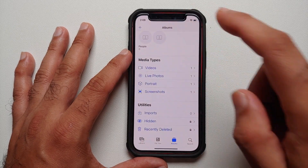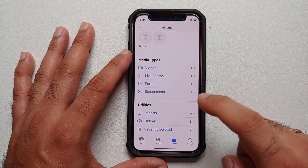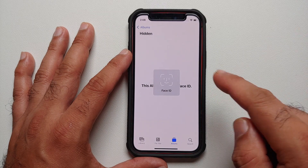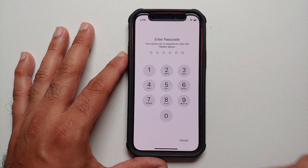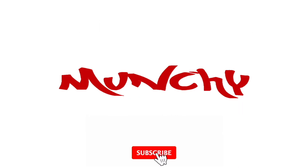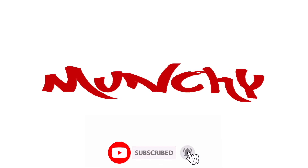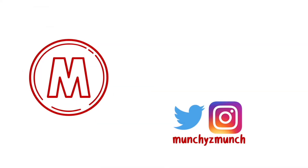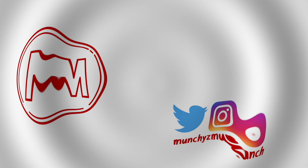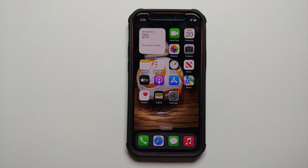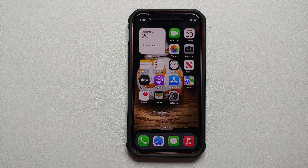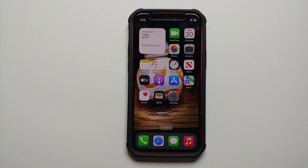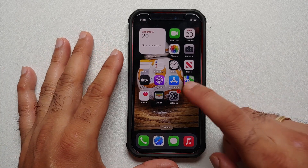Hey peeps, what's up — Manchi here, back with another video. In this video I'm going to show you how you can hide photos and lock those photos behind your passcode or Face Unlock on iOS 16.